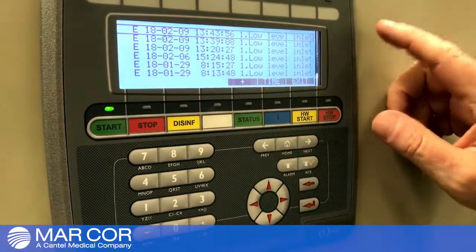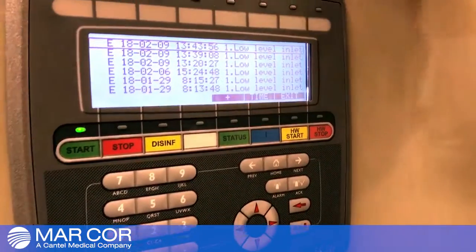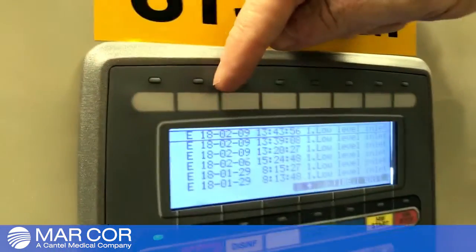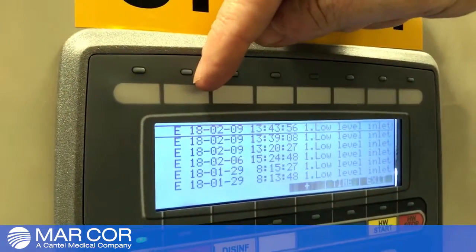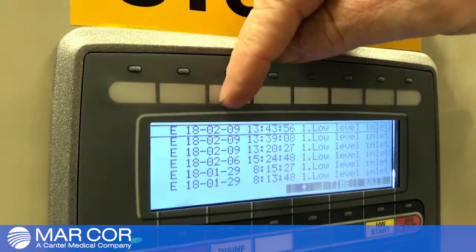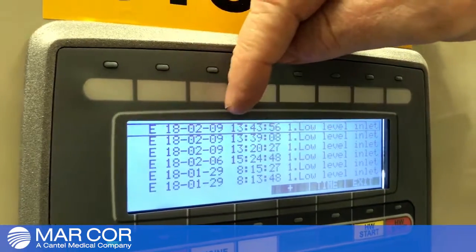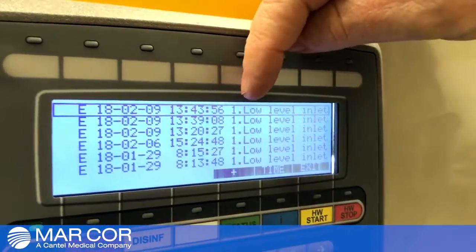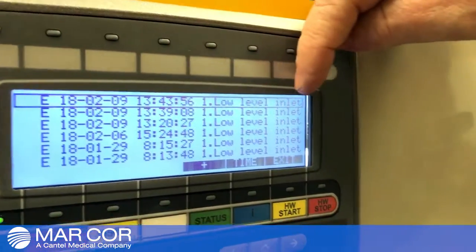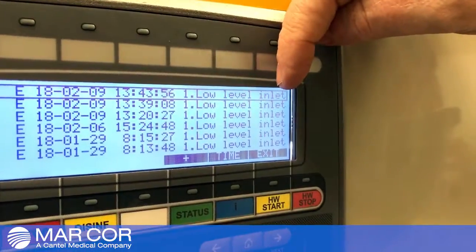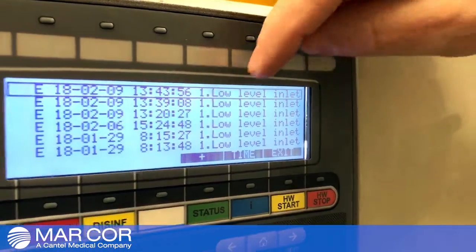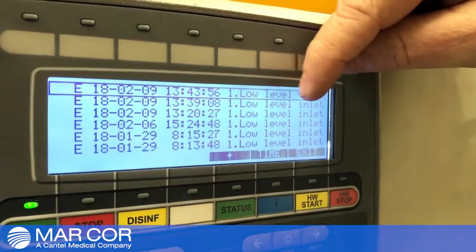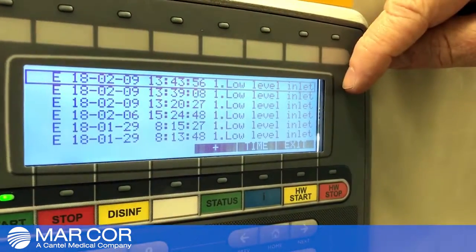I currently have the year, the month, and the day, and the time of day of when this alarm occurred. As you can see, the alarm is going off the screen.